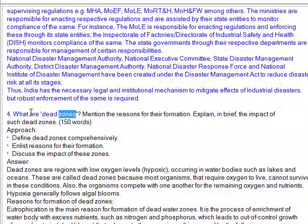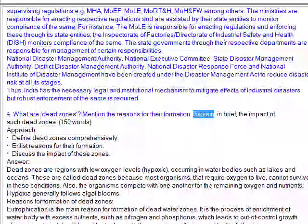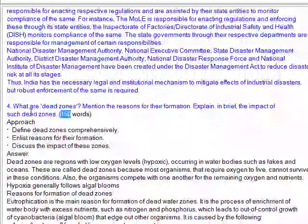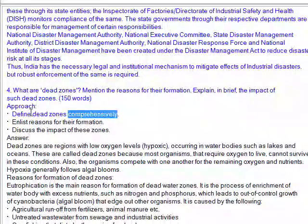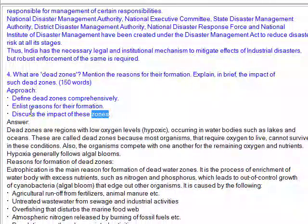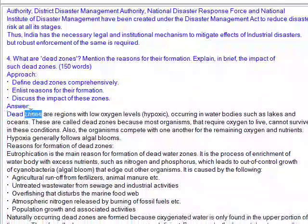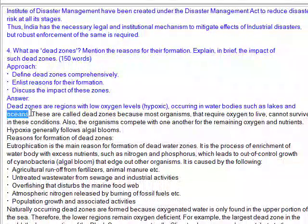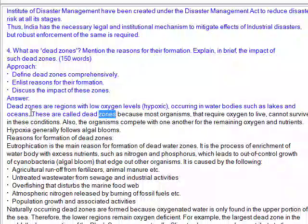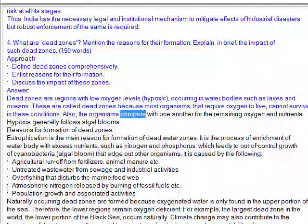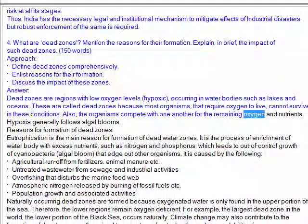Question 4: What are dead zones? Mention the reasons for their formation and explain the impact of such dead zones. Approach: Define dead zones comprehensively, enlist reasons for their formation, and discuss their impact. Dead zones are regions with low oxygen levels (hypoxic) occurring in water bodies such as lakes and oceans. They are called dead zones because most organisms that require oxygen cannot survive in these conditions, and organisms compete with one another for remaining oxygen and nutrients.